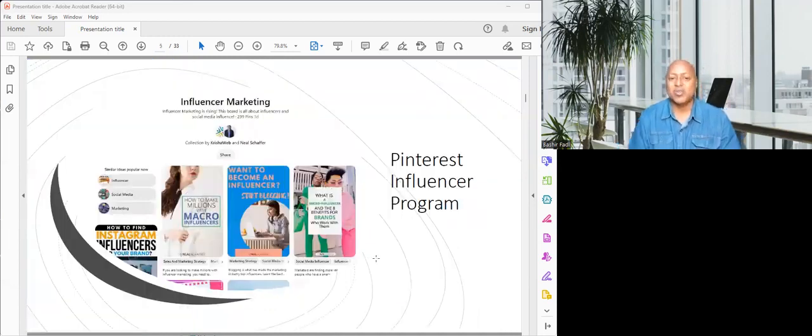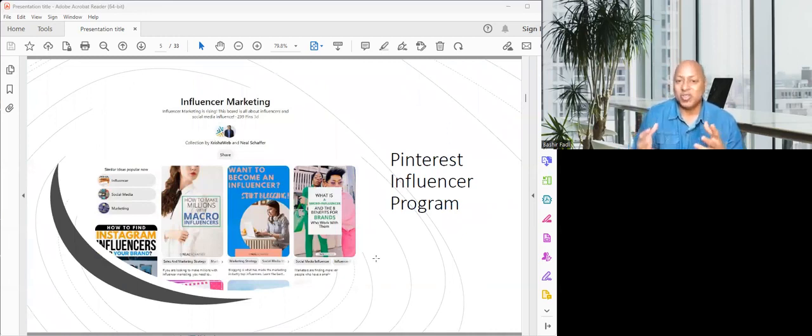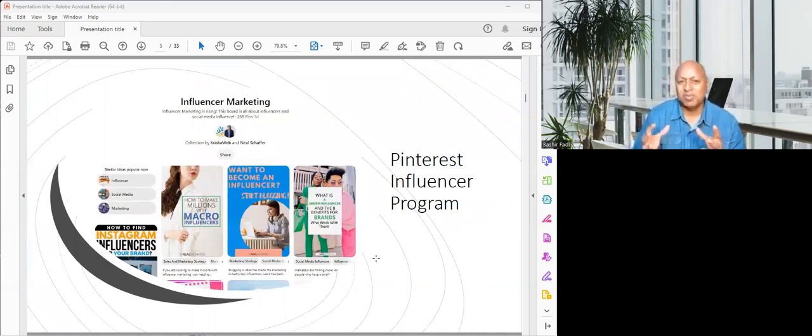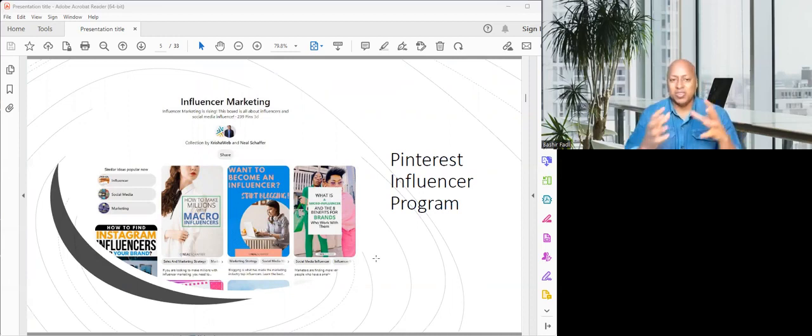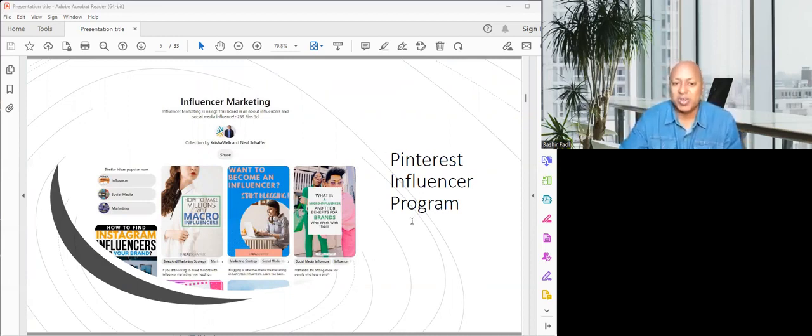A third company that does that is Pinterest. Pinterest also has what's called an influencer program—same concept. Leverage your social media presence, even if it's a smaller one, to be able to make some extra money with some of those companies. There's a lot more options where you could go.